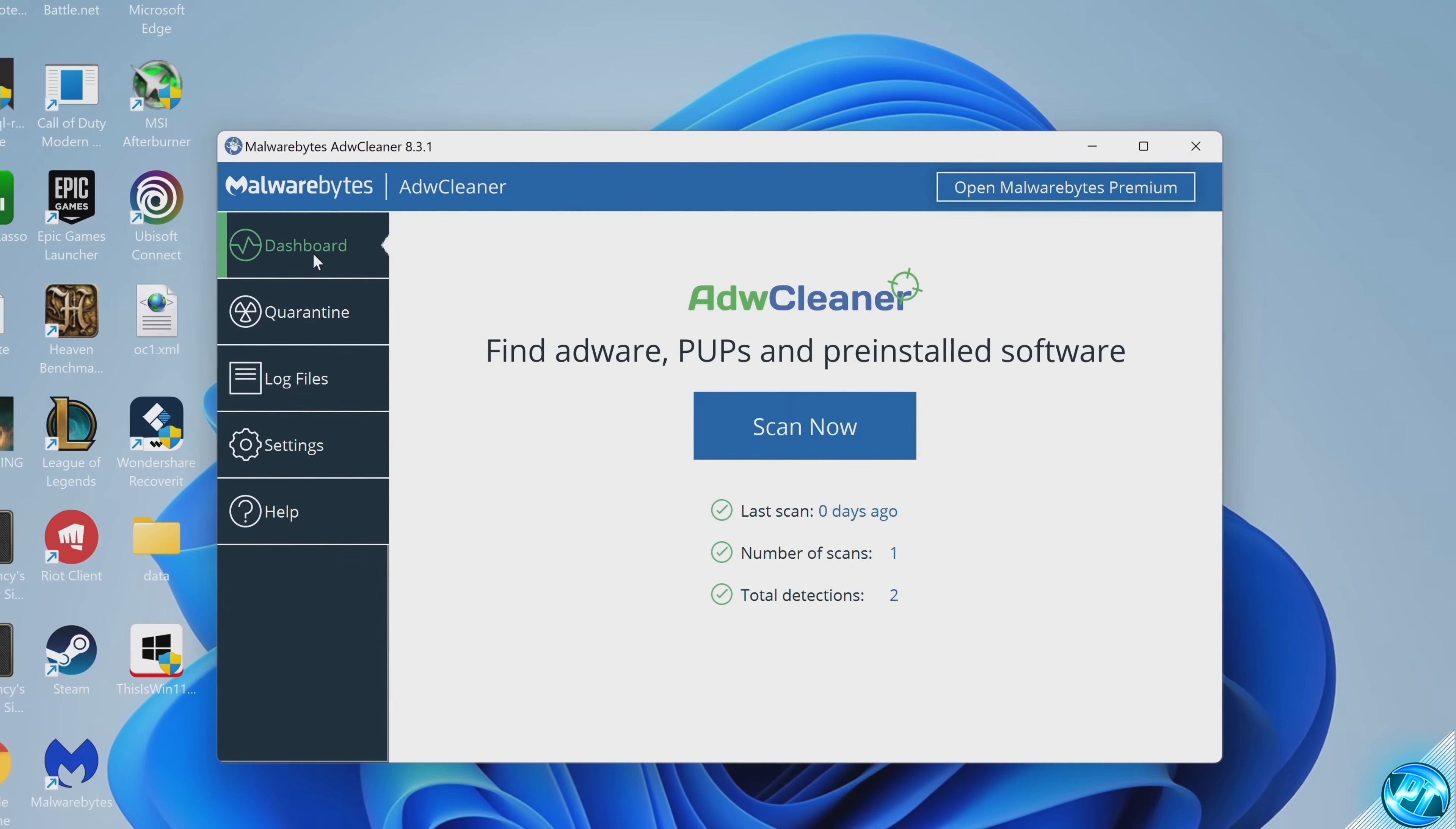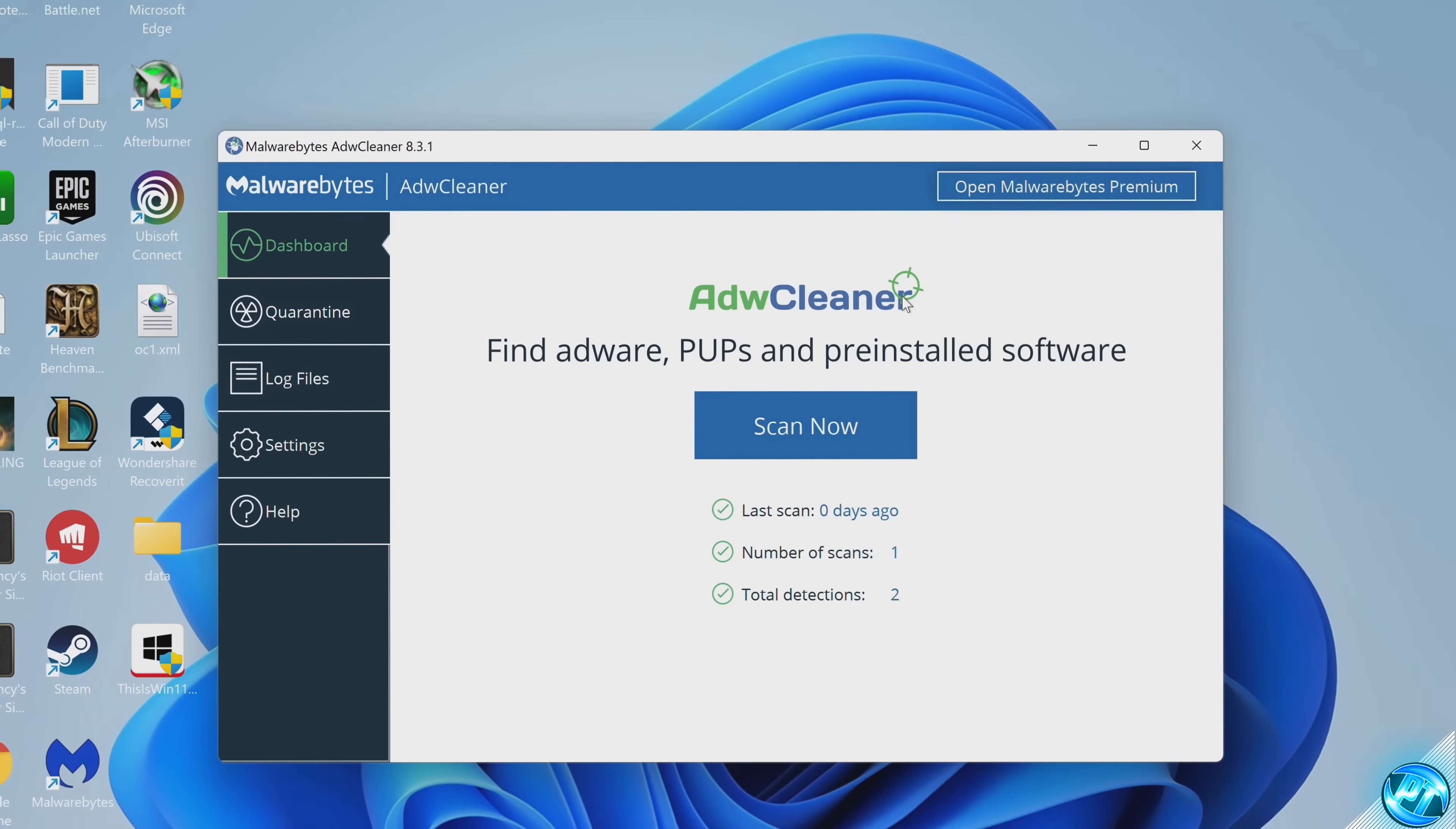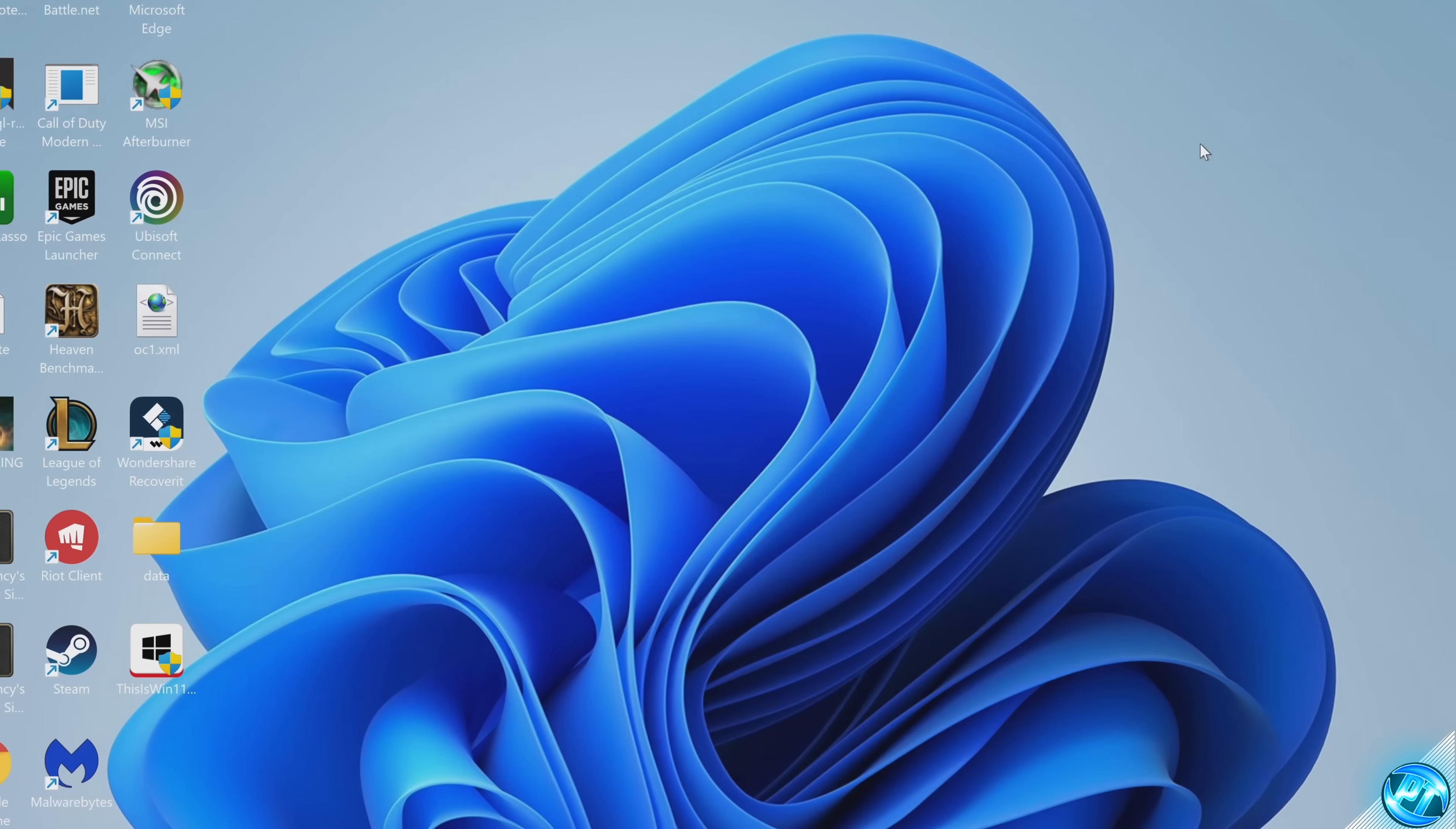Again, make use of this program as and when you need it or you can just simply uninstall it from your PC for now and only download it when you feel it's necessary. Once you're done, exit out.